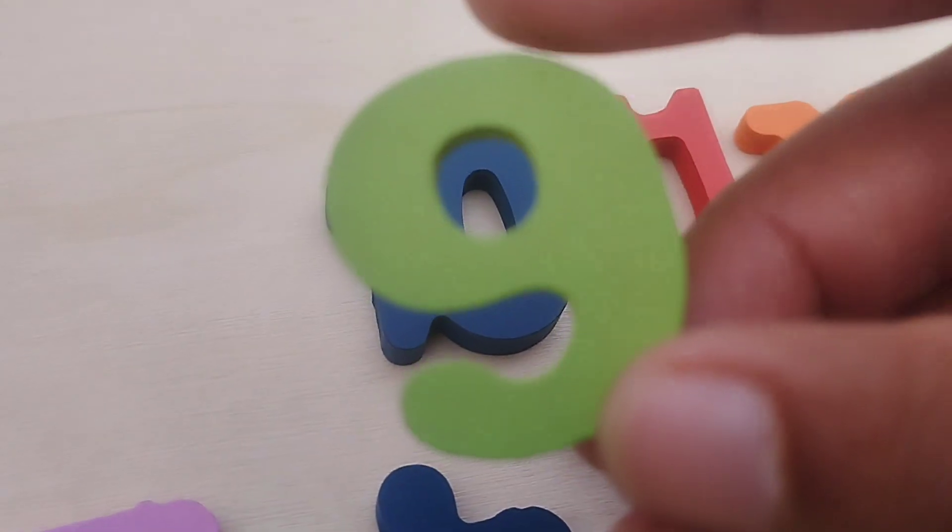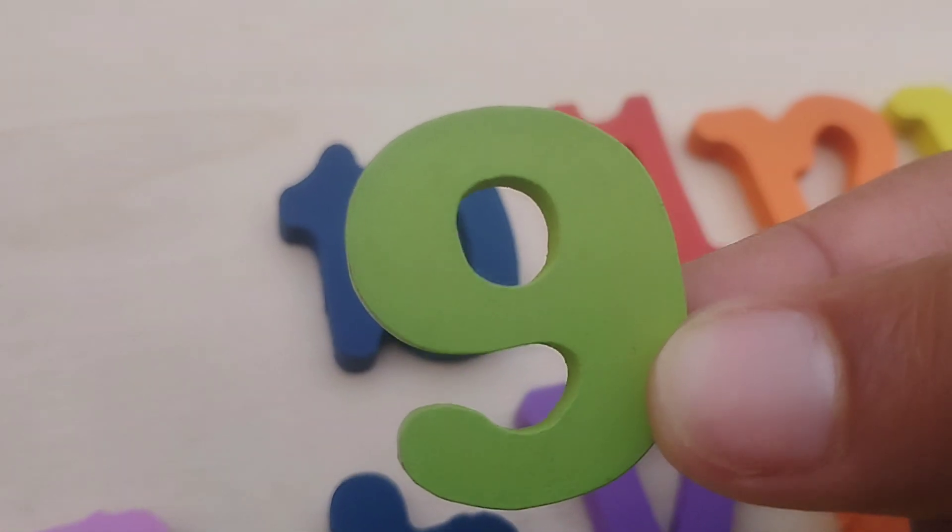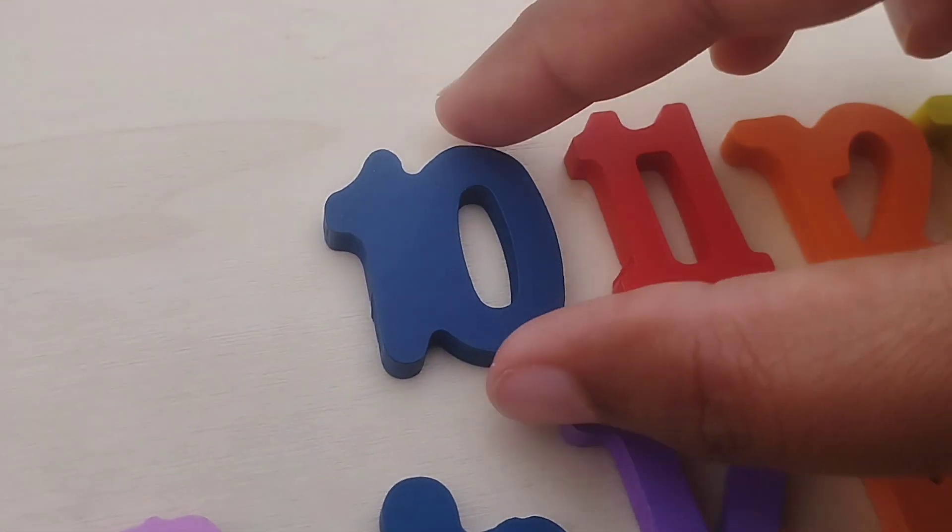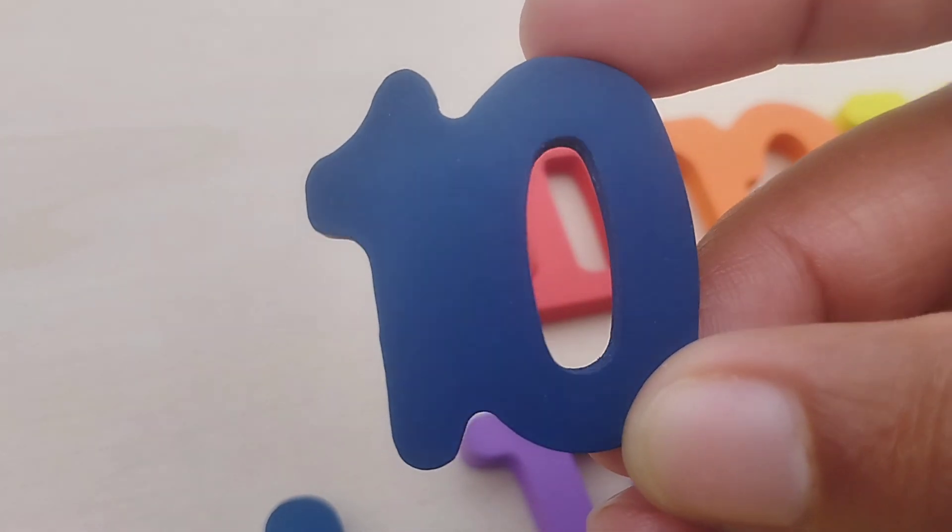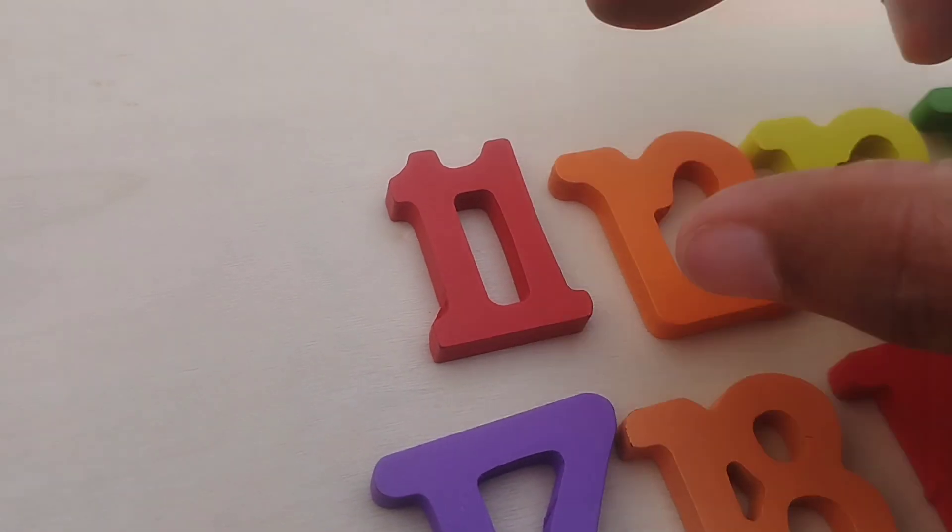And nine, number nine. The next number is number ten. One, zero, ten.